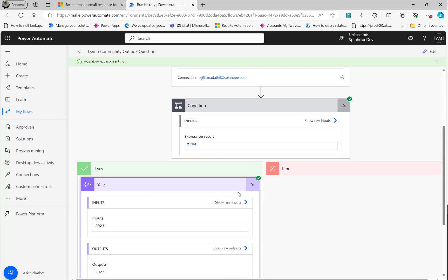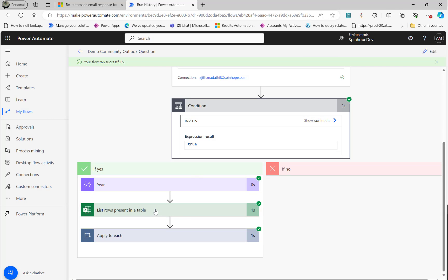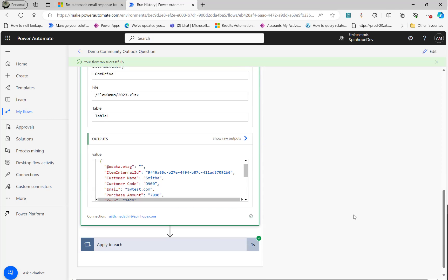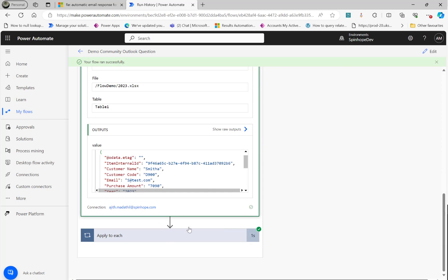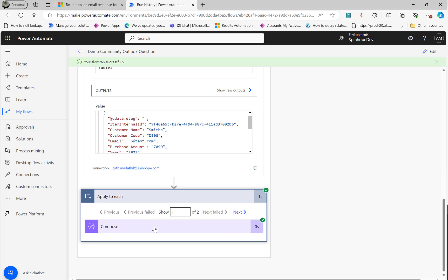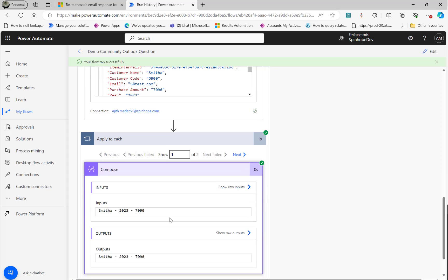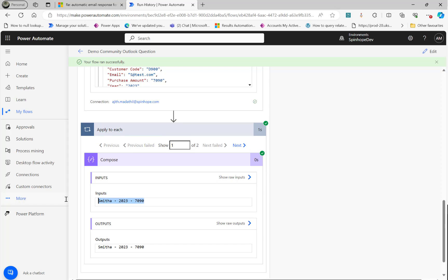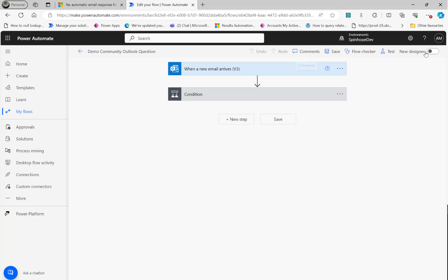And then the condition it said true. Year 2023. That's good news. List rows. It's reading that content. Apply to each. I got the content. It's a different content now. See that. So this is the technique we need to do it.